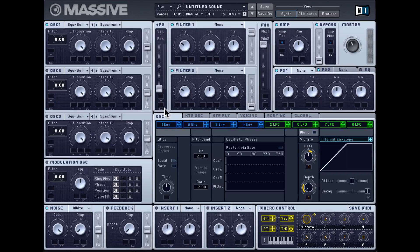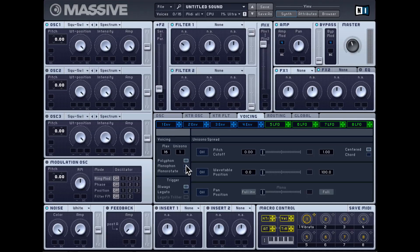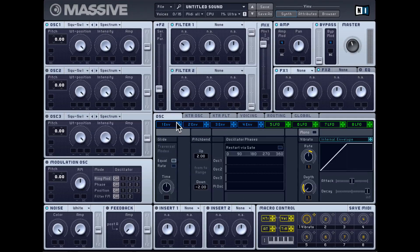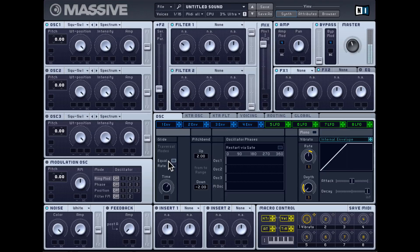Now check out the oscillator tab. There's a glide option here, but glide only works in monophonic mode. So you need to go to your voicing tab and switch to one of the monophonic modes — I'll choose monophon. When I play different notes you can hear the glide. This is your glide time. You can have it equal — meaning no matter what note you start from, the glide time is the same — or you can set it to rate, where if notes are closer the glide time is shorter, and for notes far apart it scales based on the distance.